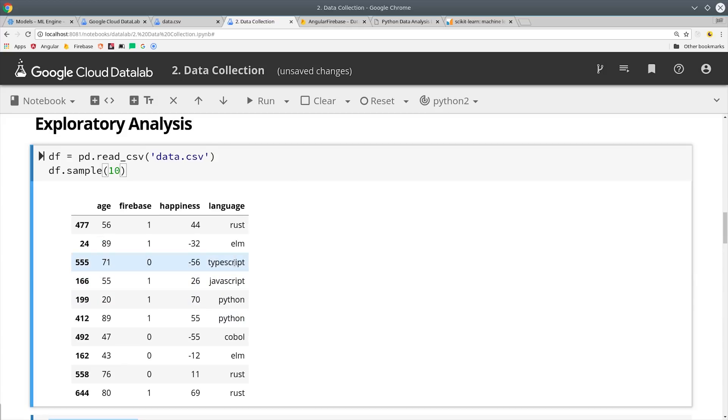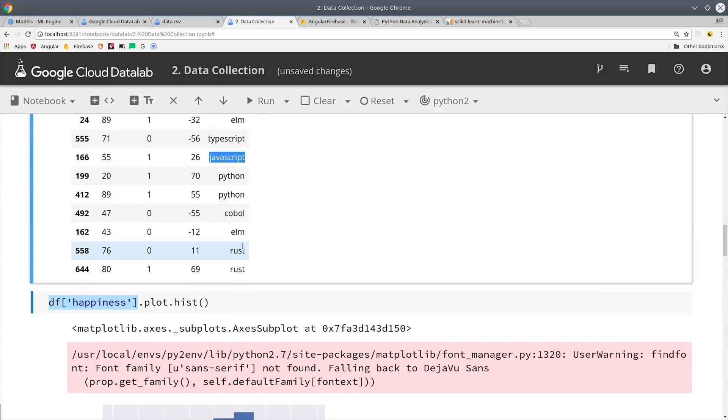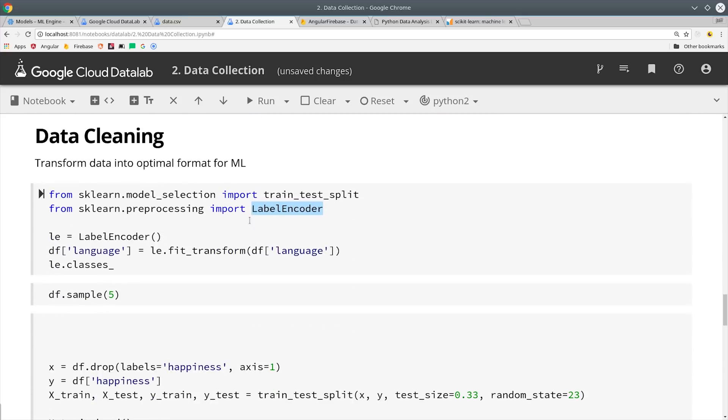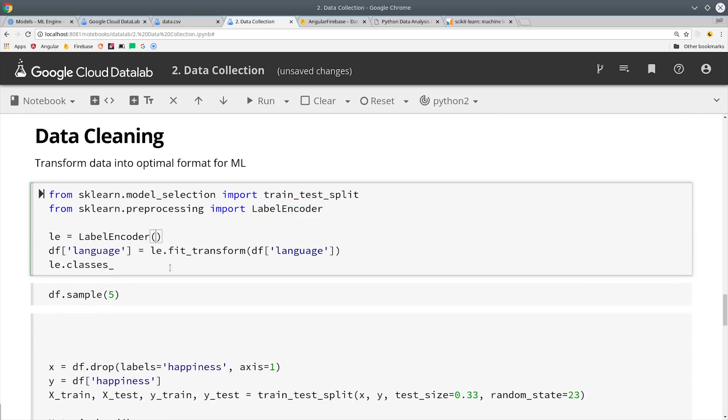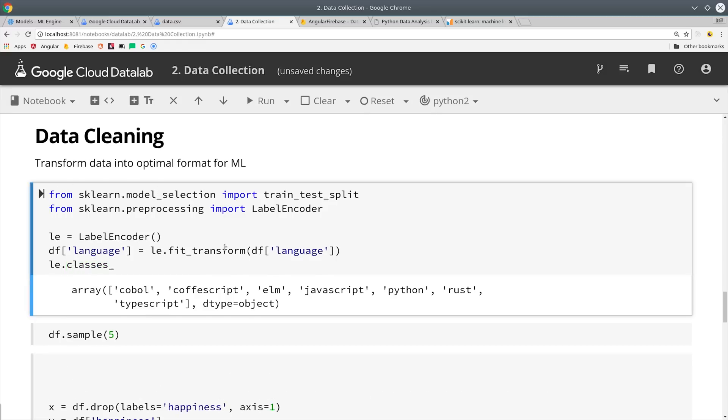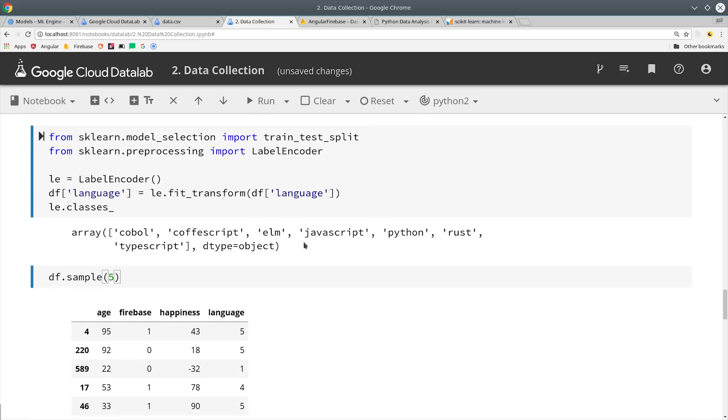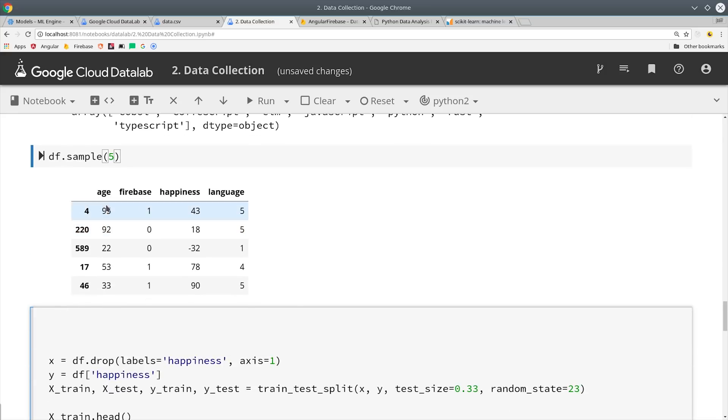Currently you'll notice that our programming language value is a string value so what we need to do is get all of the unique elements in that array and convert them to a number then assign each value to the corresponding number. We can do this easily with scikit-learn by creating a label encoder and then having it fit transform that column to the numeric classes. If we sample the data frame again you'll see that our language column is now numeric and no longer a string.